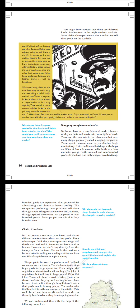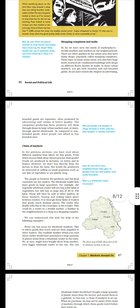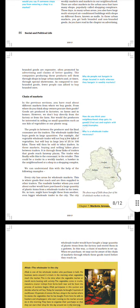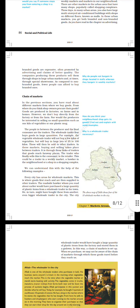In these urban markets you get both branded and non-branded goods. As you have read in the chapter on advertising, branded goods are expensive, often promoted by advertising and claims of better quality. The companies producing these products sell them through shops in large urban markets and at times through special showrooms. As compared to non-branded goods, fewer people can afford to buy branded ones. Why do people not bargain in shops located in malls whereas they bargain in weekly markets?